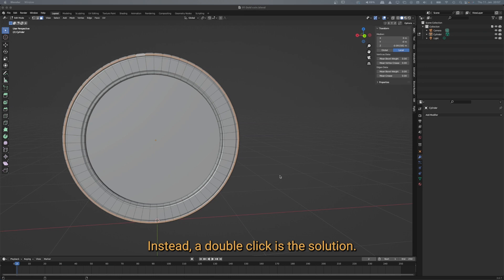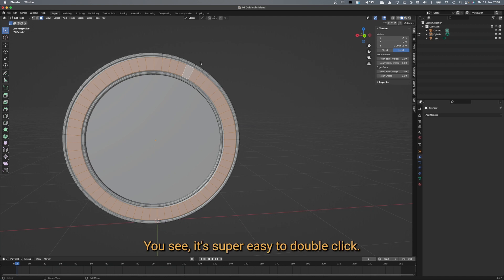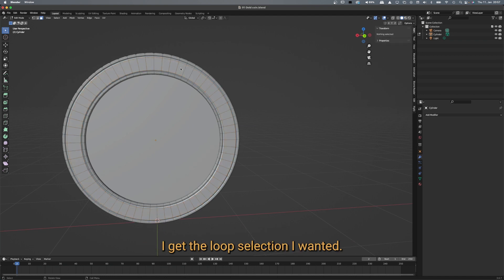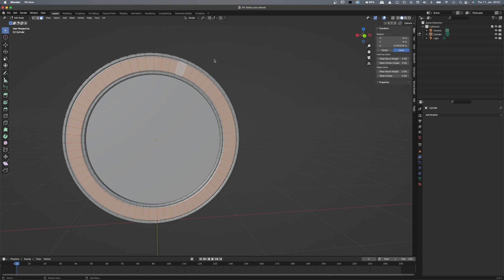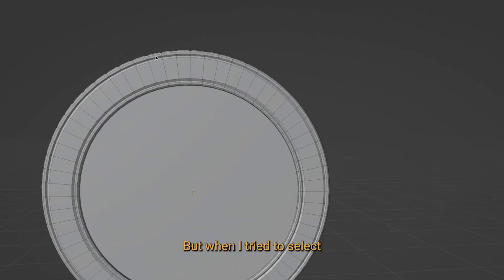Instead, a double-click is the solution. That's actually faster and easier than using a modifier key. You see, it's super easy — double-click and I get the loop selection I wanted.